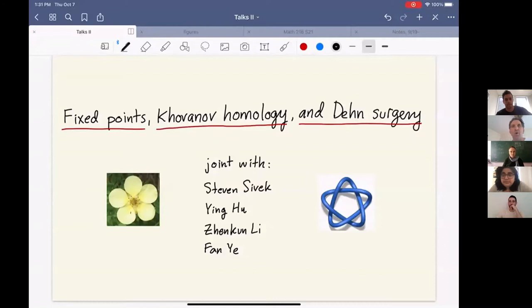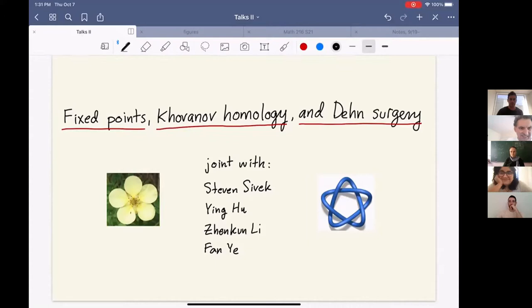To kick us off, I'm pleased that we've got John Baldwin. He's going to talk about interesting SU(2) representations on at least some surgeries on many knots. I'm going to start by telling you about two theorems. The first has to do with Khovanov homology, and the second has to do with fundamental groups of Dehn surgeries on knots, as the title suggests.